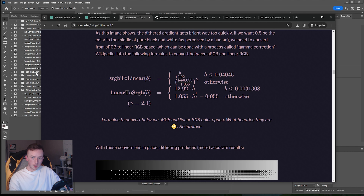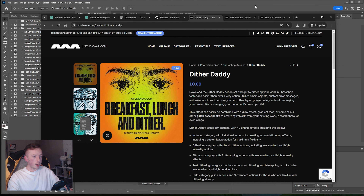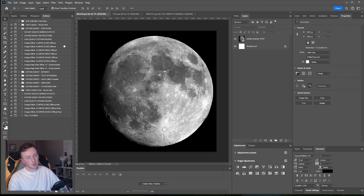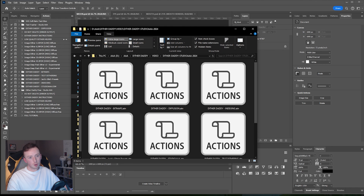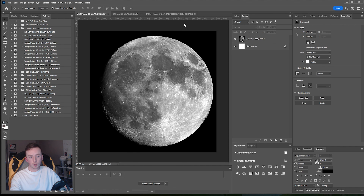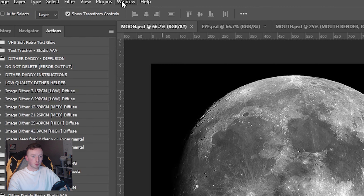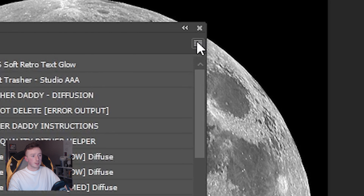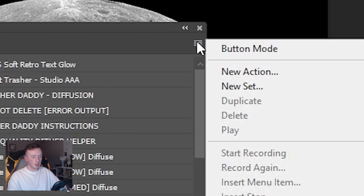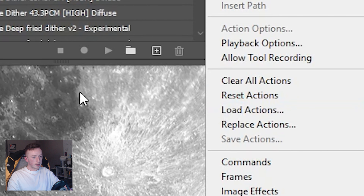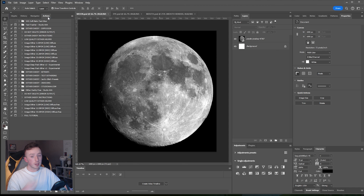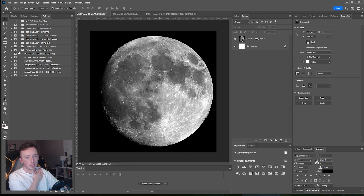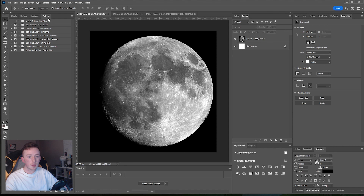I've covered this bit before, but get your action from the download and when you're in Photoshop you can install actions by just double clicking the file when Photoshop is open. If it doesn't work or you're having issues, go to Window, click on Actions, and when the panel pops up use the hamburger menu at the top right. Click on that, go down to Load Actions, navigate to wherever you downloaded the files, and install them from there. You'll then get a Dither Daddy pop-up in the list of effects in the actions panel.